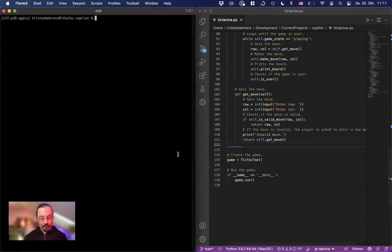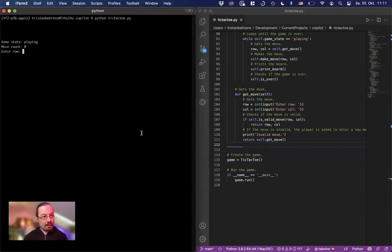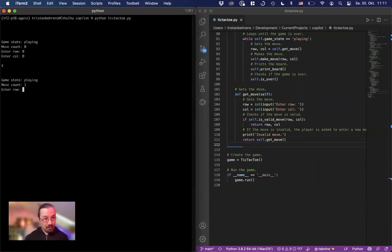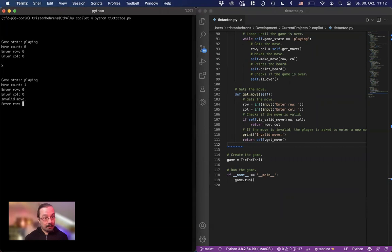Fingers crossed. Enter row. Game state playing. Move count. Enter row. Zero. Zero. That's interesting. Zero. Zero. Invalid move.